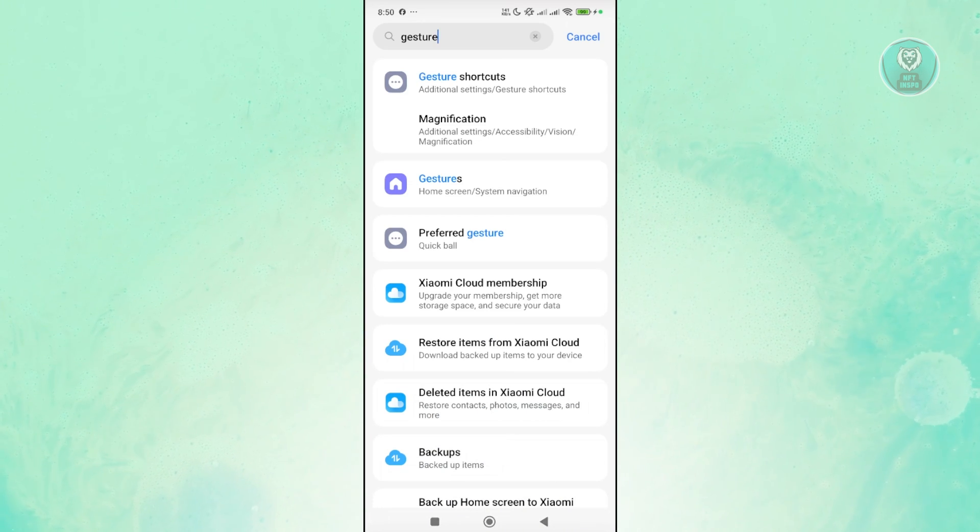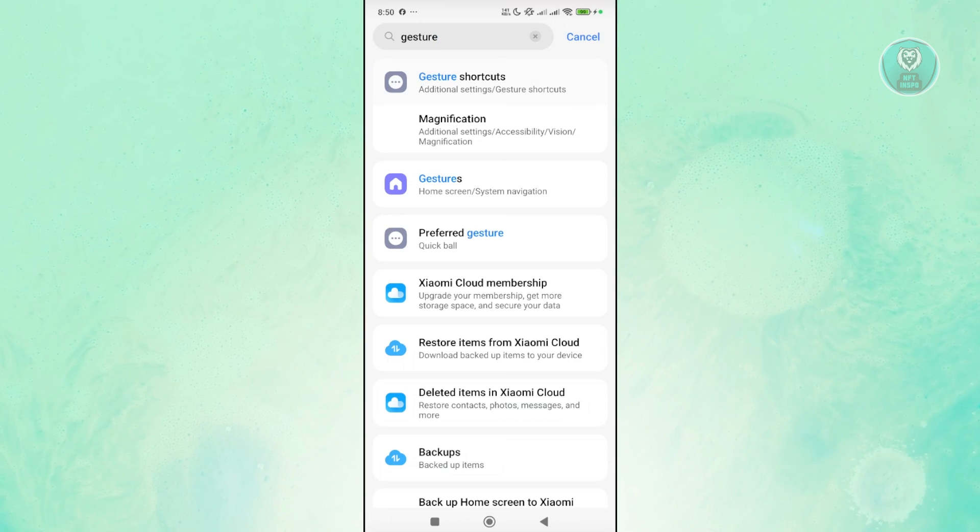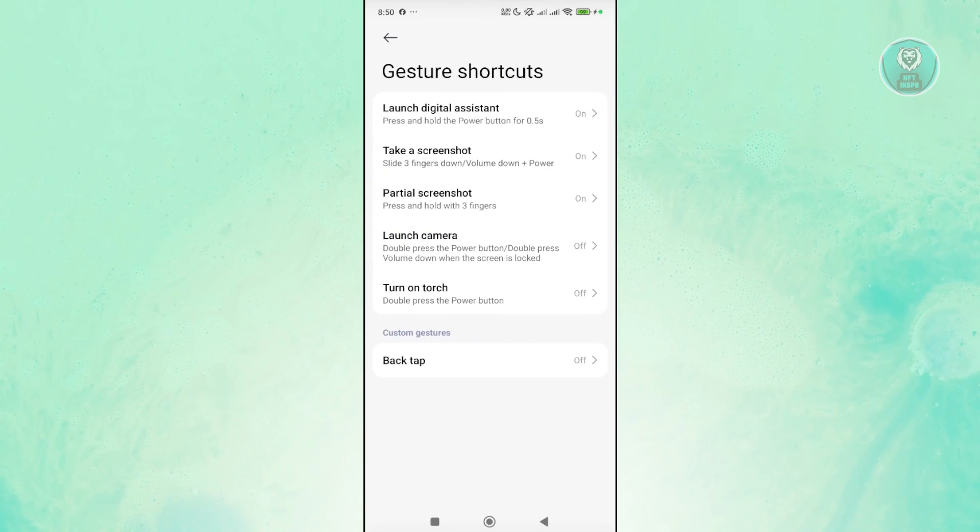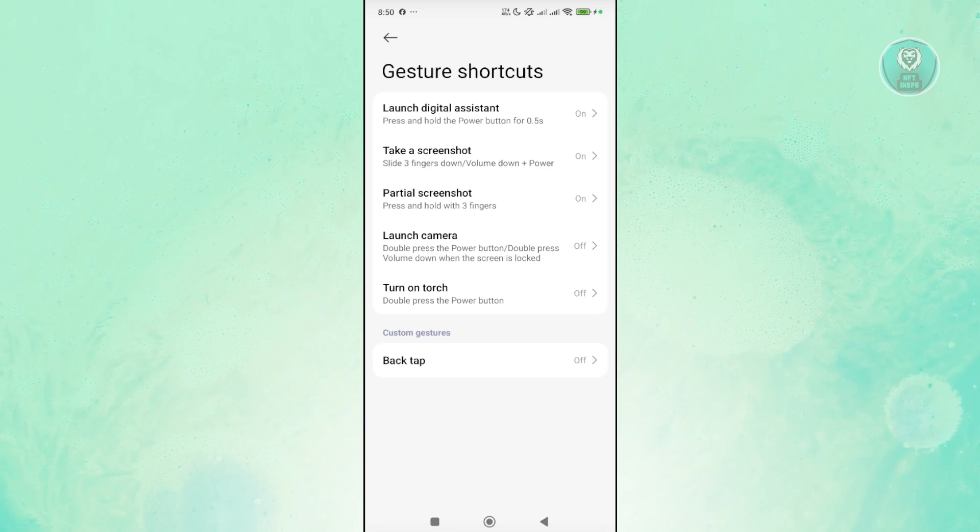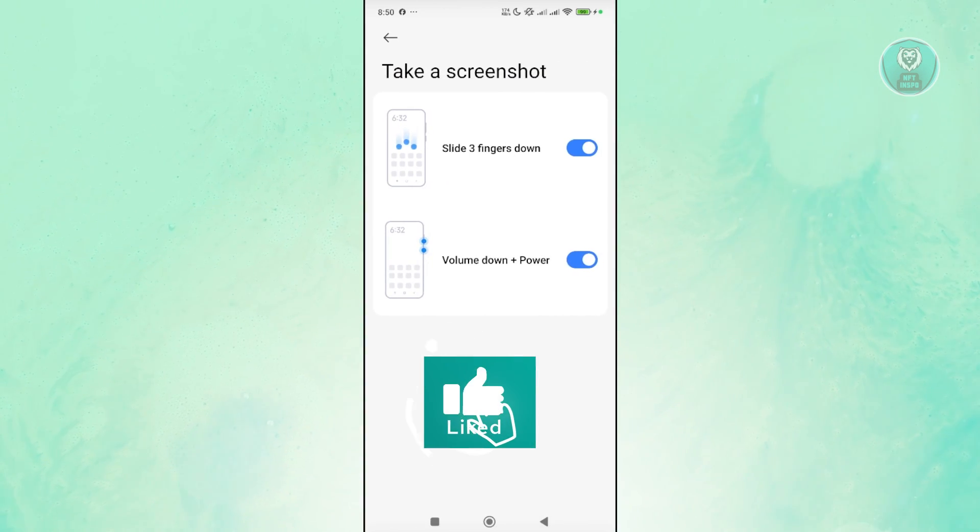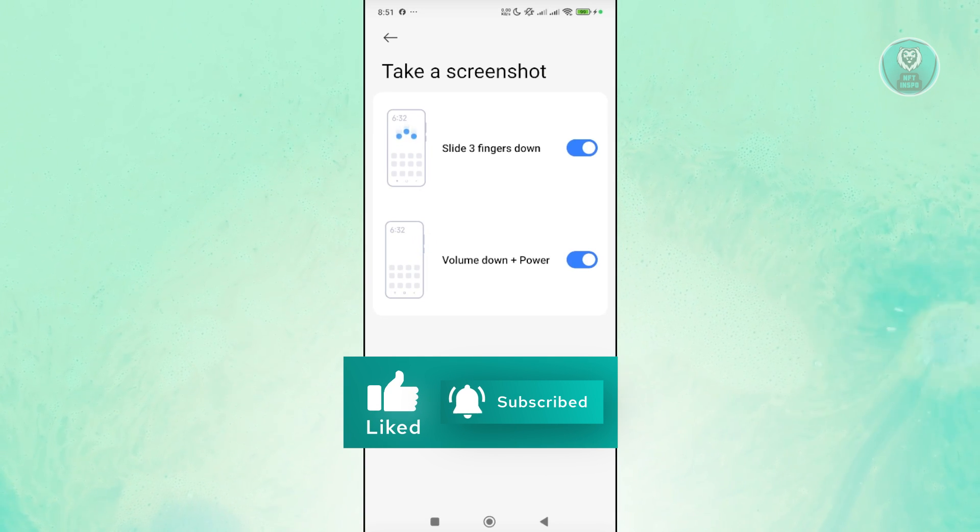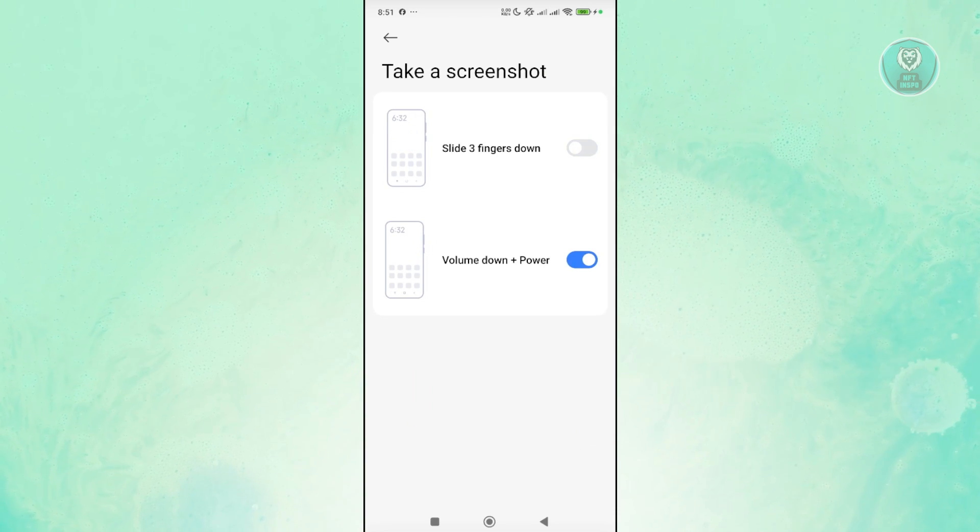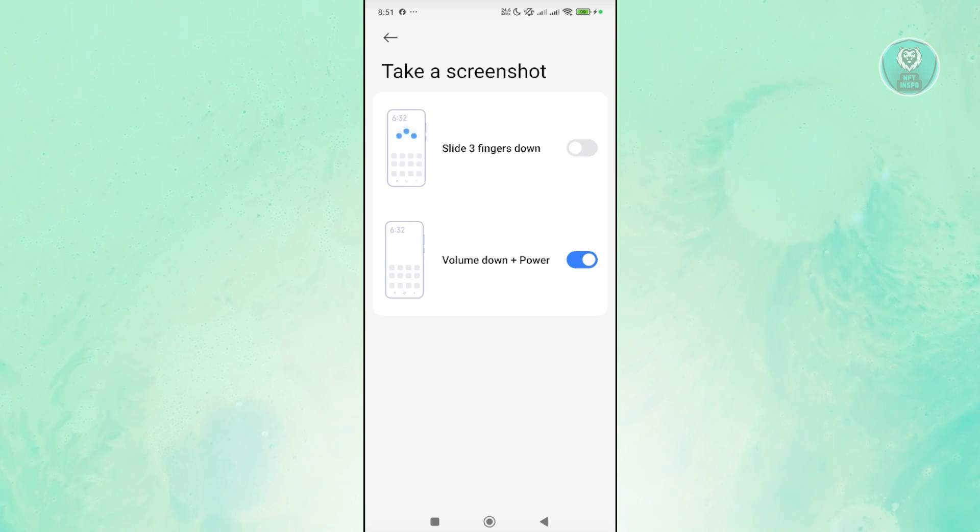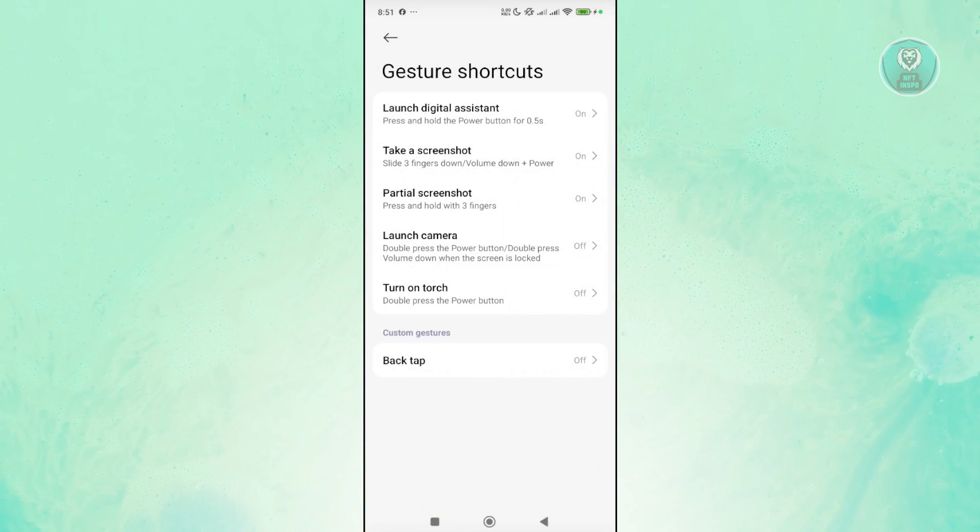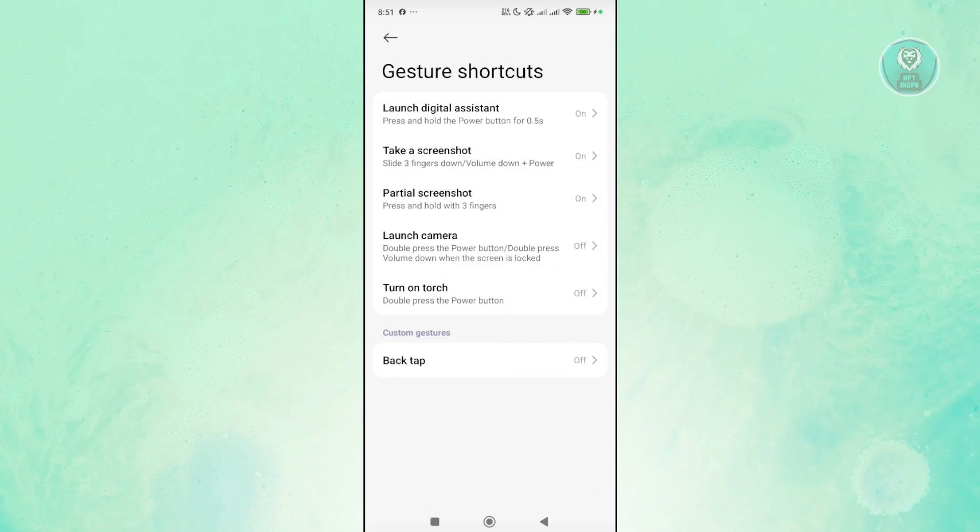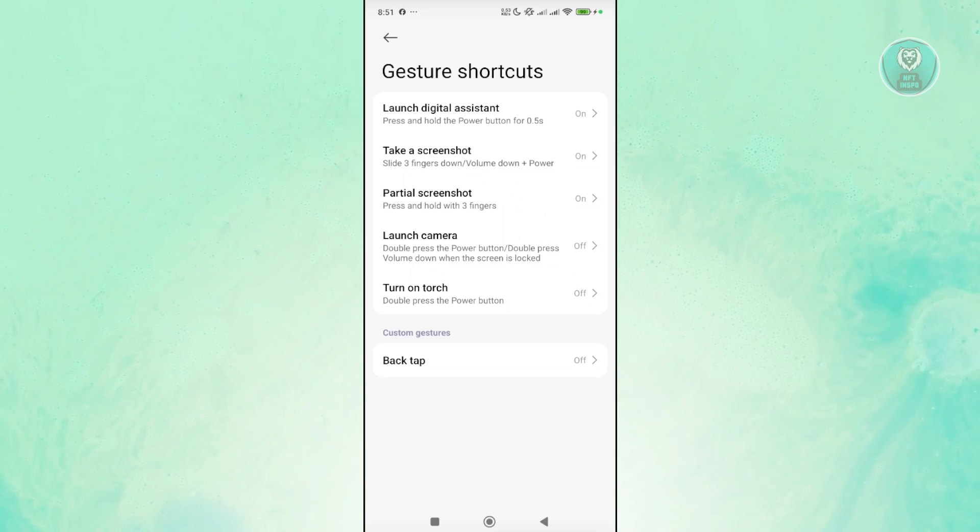What you need to do is go to gesture shortcuts and disable some of the functionalities you're currently using. For example, you may want to choose take screenshot and disable the slide three fingers down to take screenshot option. Once you've done that, you want to do this for any other options that use gestures or anything that moves around on your screen using your fingers.